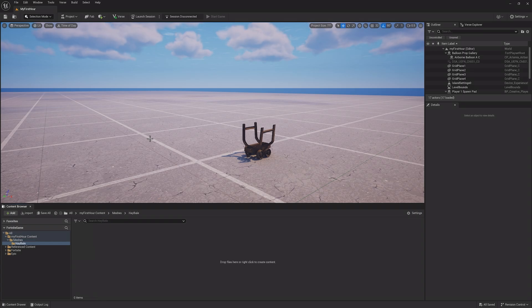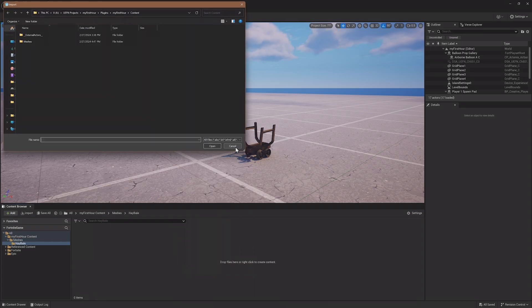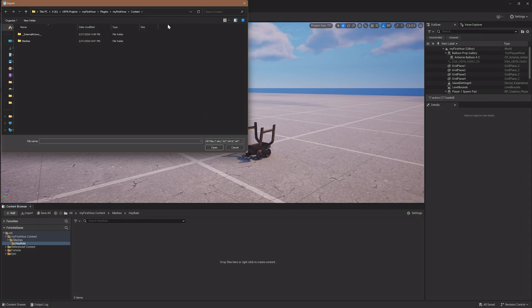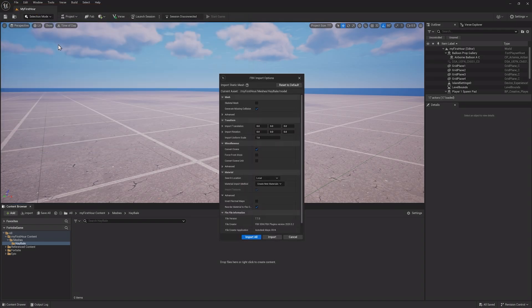Now, if I right-click this folder and click Import, File Explorer will open and I can navigate to where my asset is. After selecting it, an Import menu will appear.